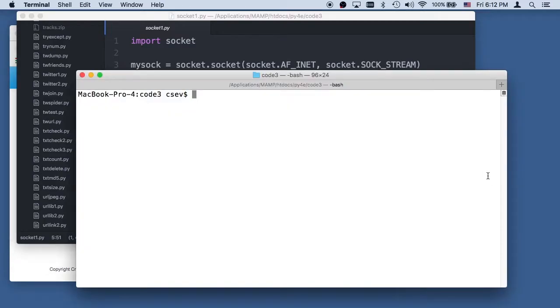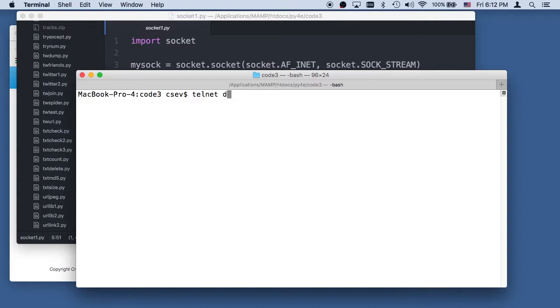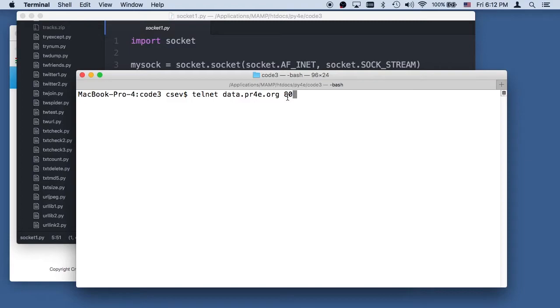So I'm going to do telnet. Now you can do this on a Mac and Linux, and if you put telnet on a Windows box, you can do it here, data.pr4e.org. And I want to talk to port 80. The port 80 is a non-standard port.